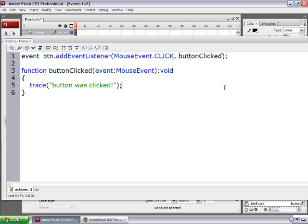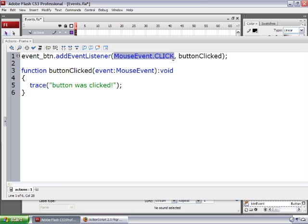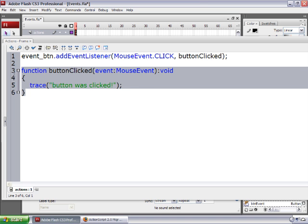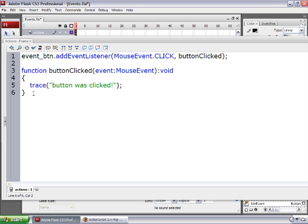So again, when you're working with events in ActionScript 3.0, you need to take the object that's going to be listening for an event — in this case, event_btn. You need to add an event listener to it, then put the event type in parentheses first, and then tell Flash what function is going to run when that event happens. Then you need to define that function. It's just that simple.